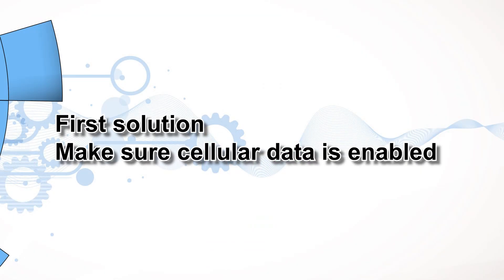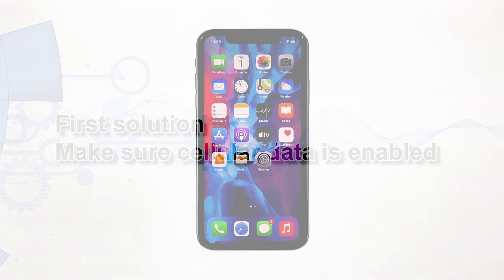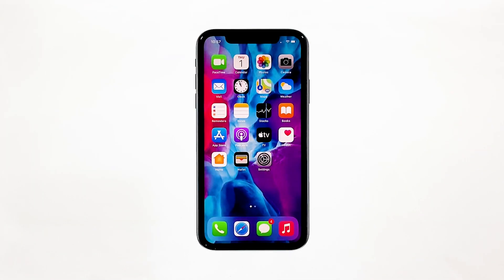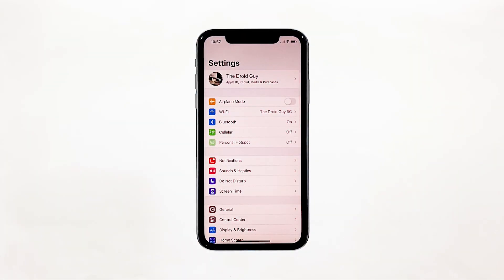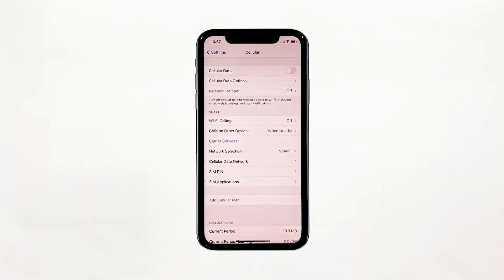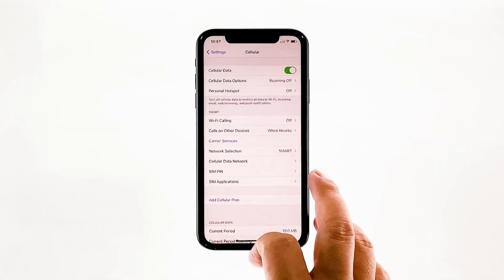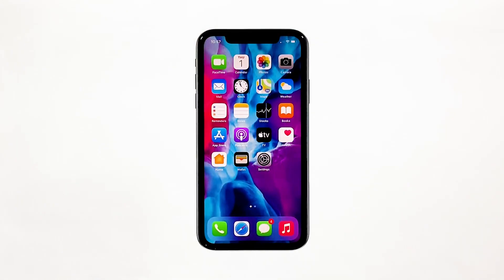First solution: make sure cellular data is enabled. When it comes to sending and receiving MMS, you need your device to have a connection via cellular data. That should be the first thing you have to check. From the home screen, tap the settings icon. Tap cellular. Now tap the switch next to cellular data to enable it. If it's already enabled, leave it as it is and then try to check if you can now send an MMS.